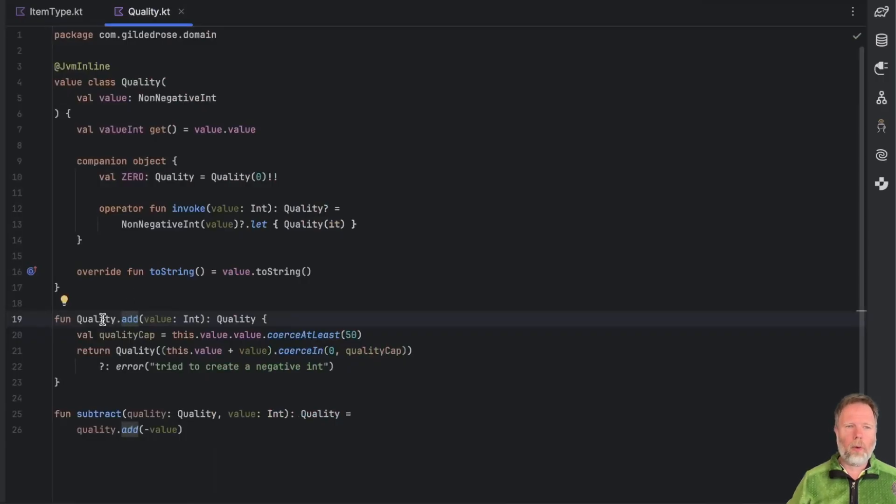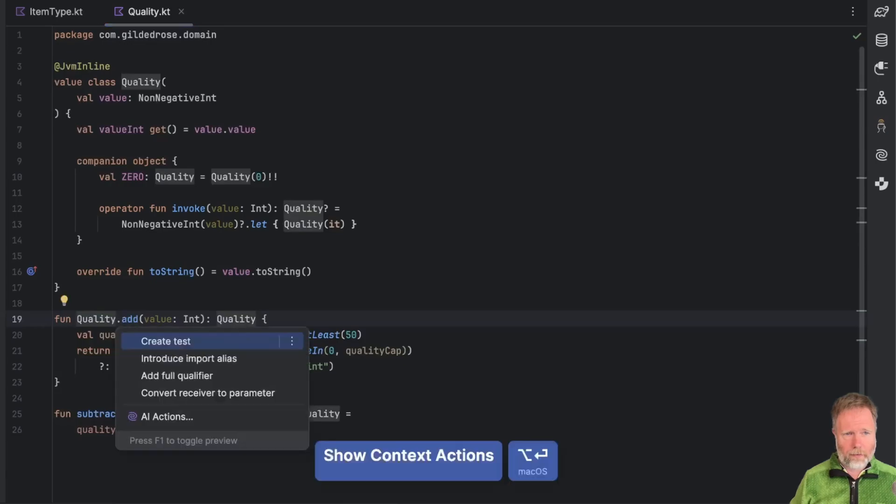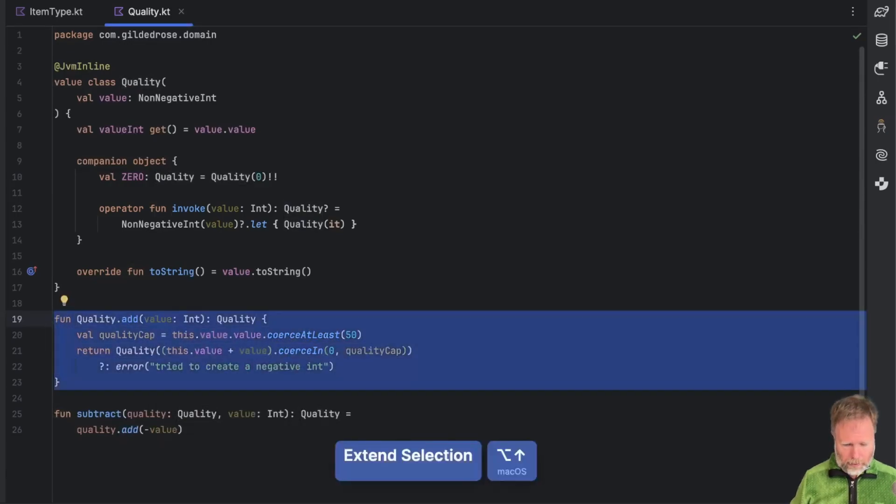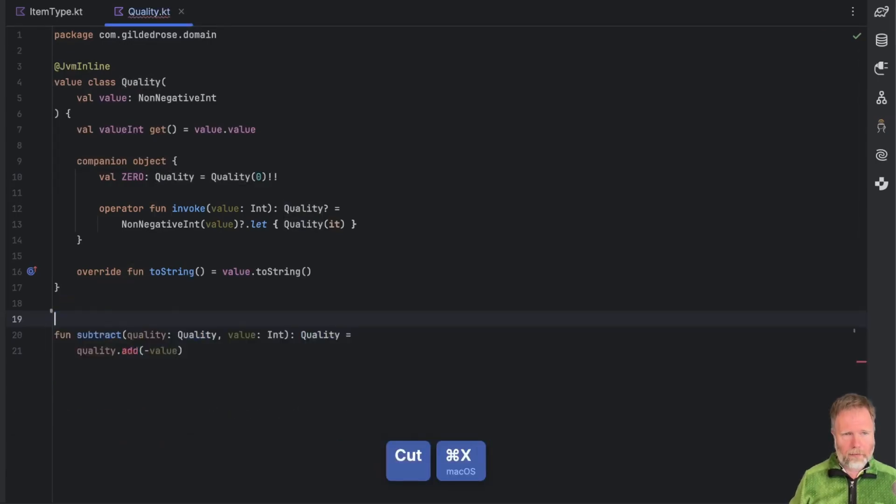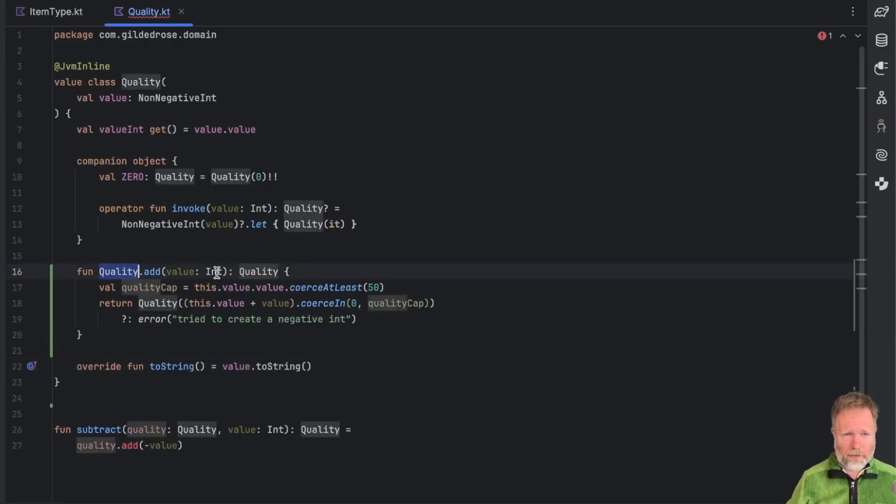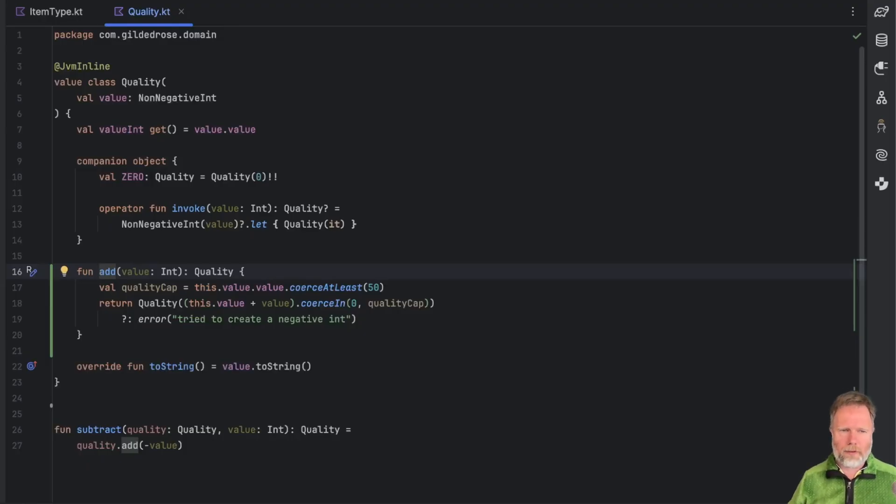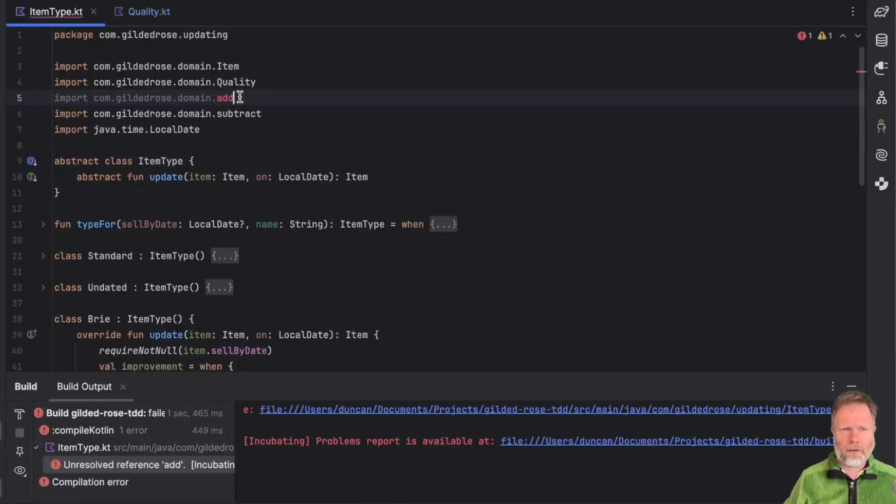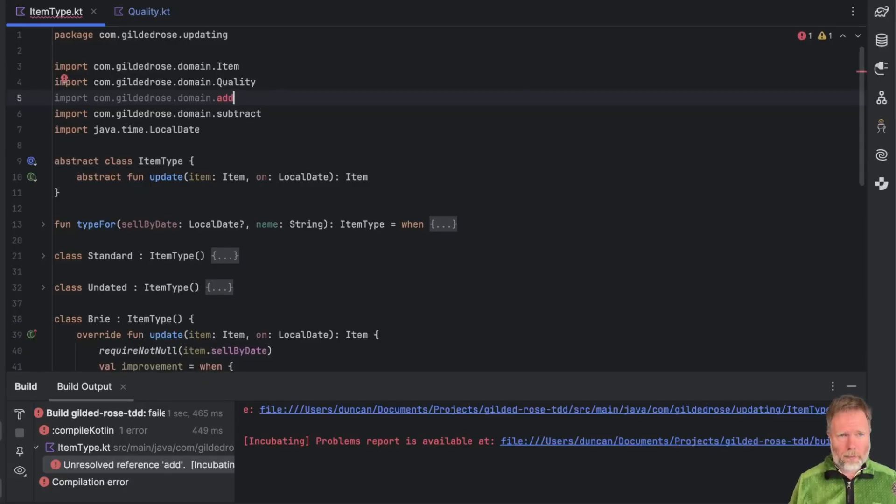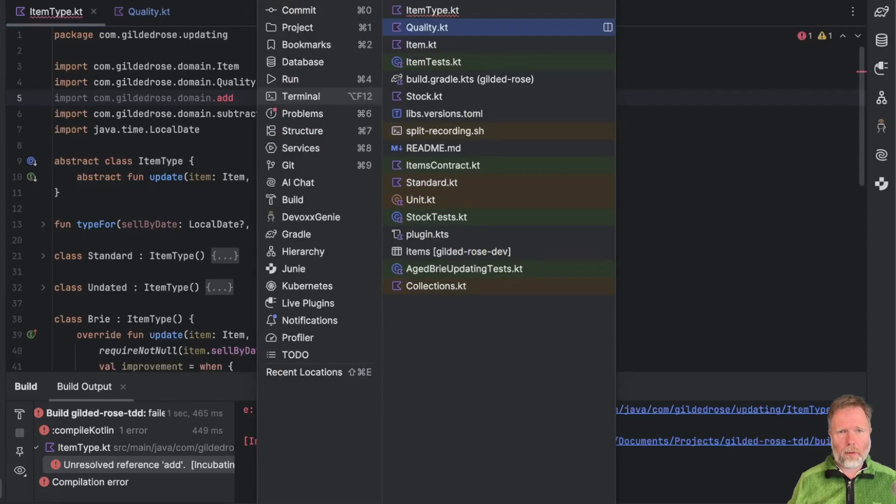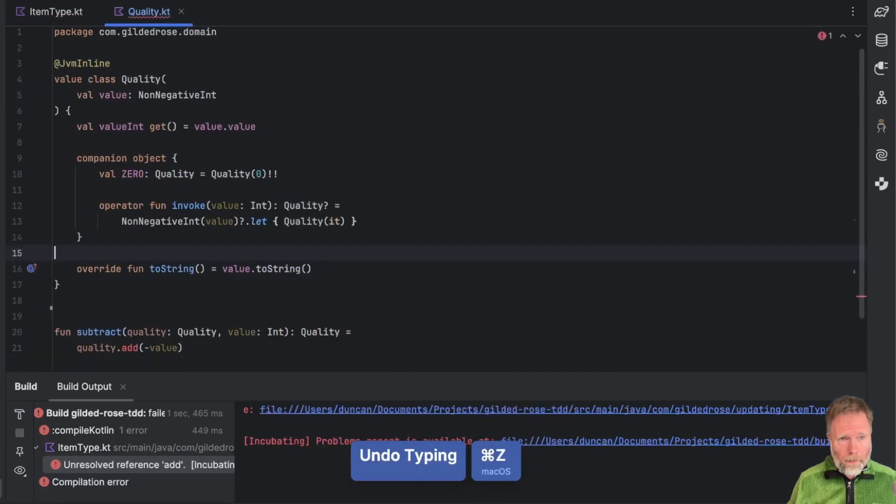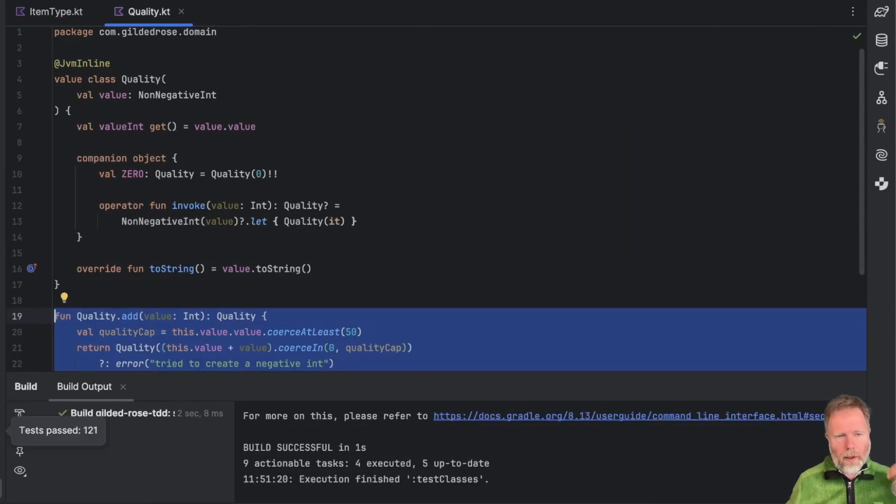And now we can refactor quality from being an extension function to a method. Now, there isn't a refactoring for this. But what we can do is we can just take this thing, cut it out of here, and paste it into here. But if we do, we have an extra receiver, so we can just delete that. And now all the places that we're calling the extension function, we'll be calling the method, providing they are recompiled. There's just one problem though, and that is that we had to import the extension functions. Here's one here. But we don't have to import the methods. And so doing that manual move has broken all the places that we're using add. Now we could just kind of fix those, but that's a bit tedious. So I'm going to go back to quality. I'm going to undo that change so that we compile.